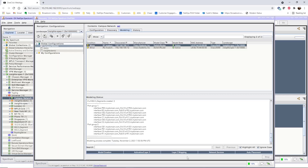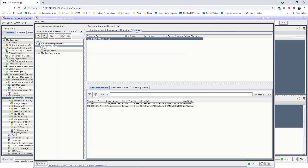Once the modeling phase completes, the discovery run is complete, and the session is added to the History tab, where the details from the session can be viewed at any time.